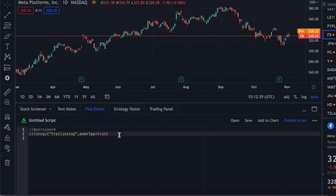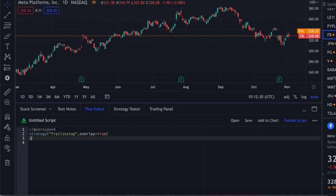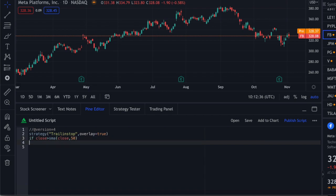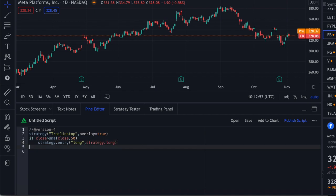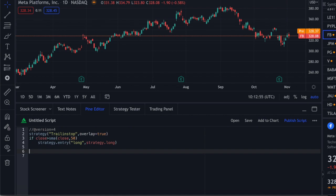Let's create a simple strategy. So if close is greater than SMA(close, 50), then strategy.entry — we'll call it 'long' with strategy.long. Our entry is pretty clear. Now our exit is where things get tricky, because we're creating a trailing stop here.